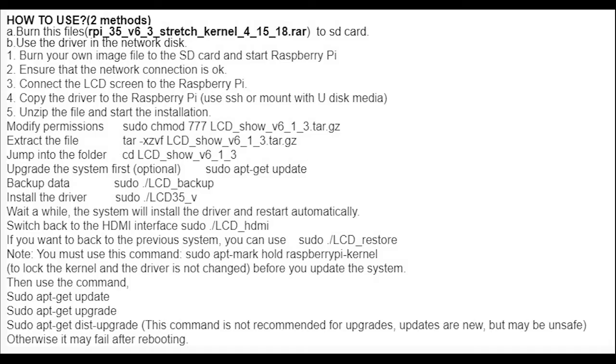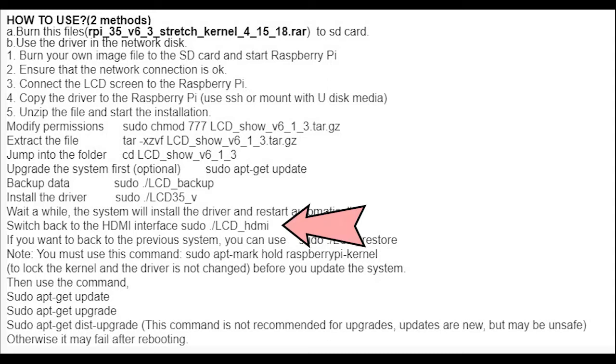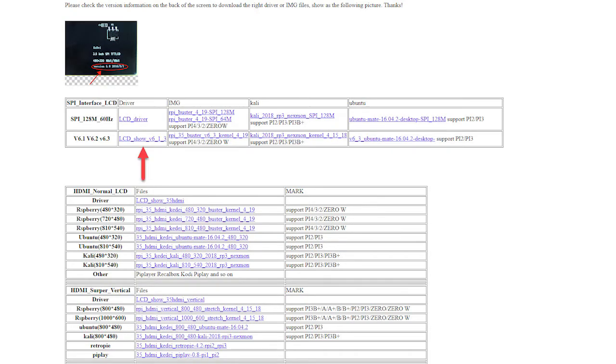The reason why we want to do that is so we can have a backup and actually switch back and forward between the HDMI and using the screen. So stick with me and I'll show you how to do it right now. The first thing we're going to do is download the driver, which you can find in the description below. You can download the driver direct on the Raspberry Pi via a web browser, but that's up to you.